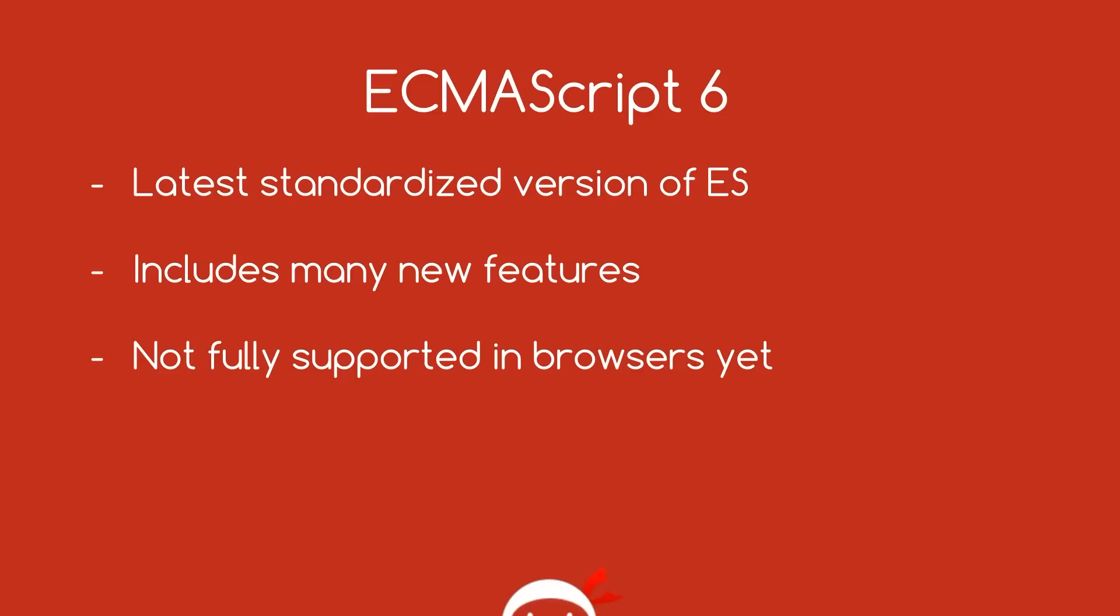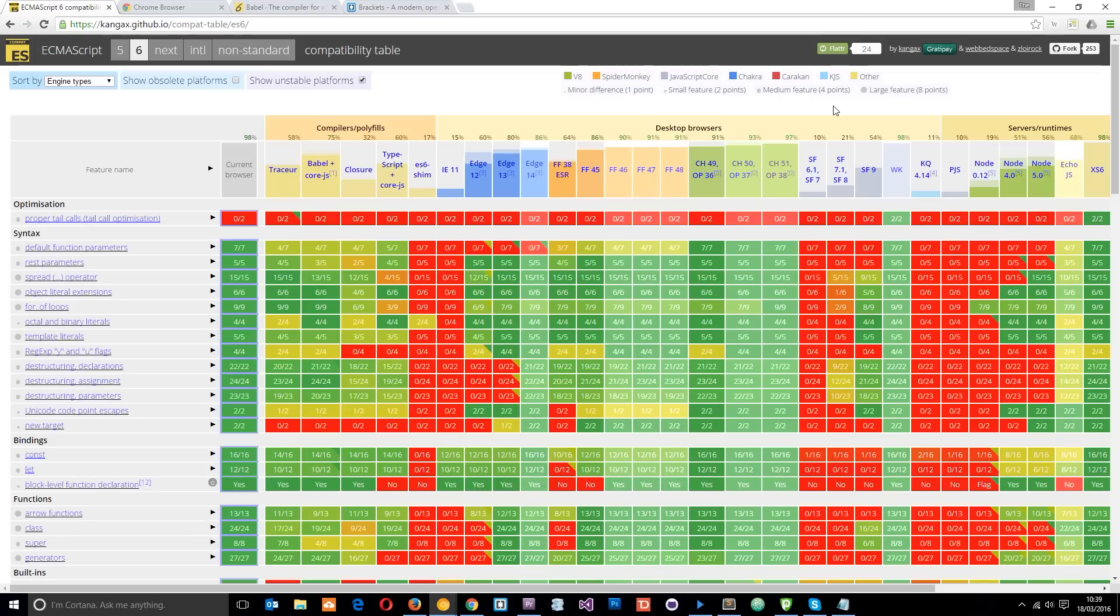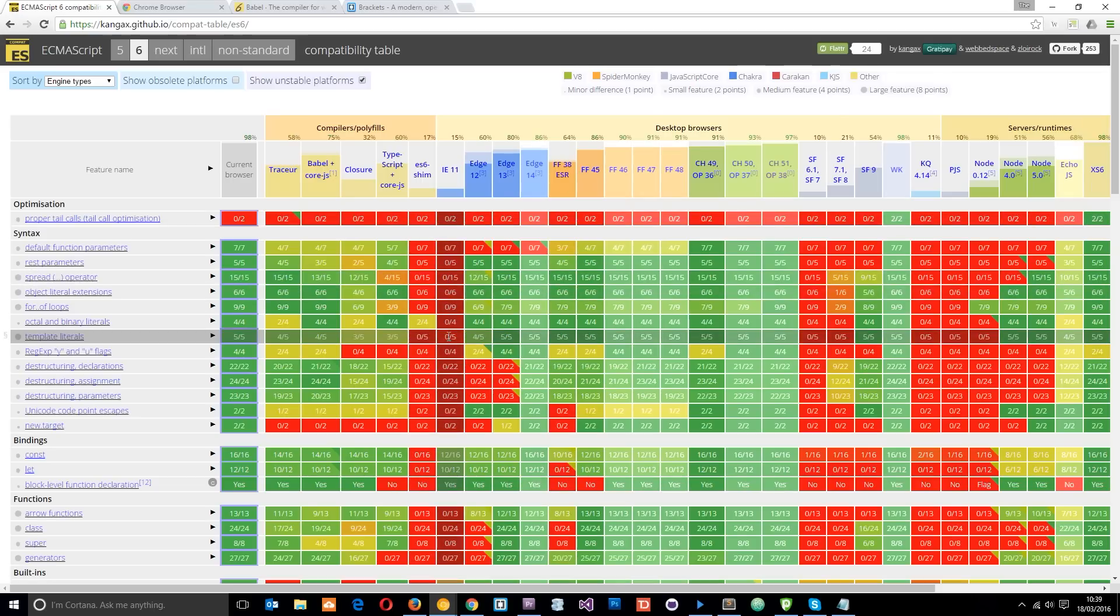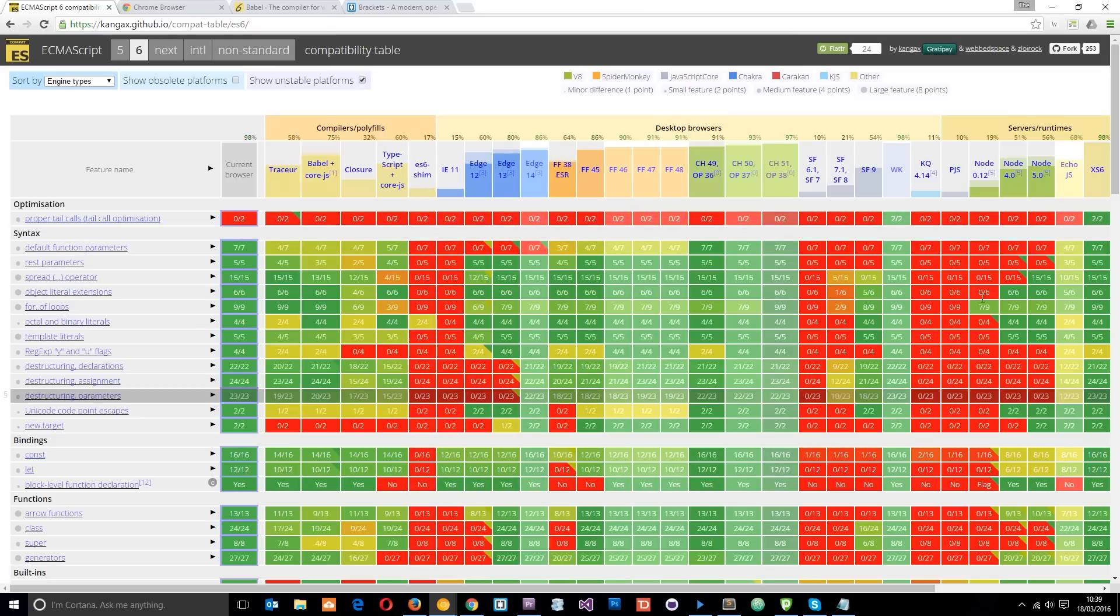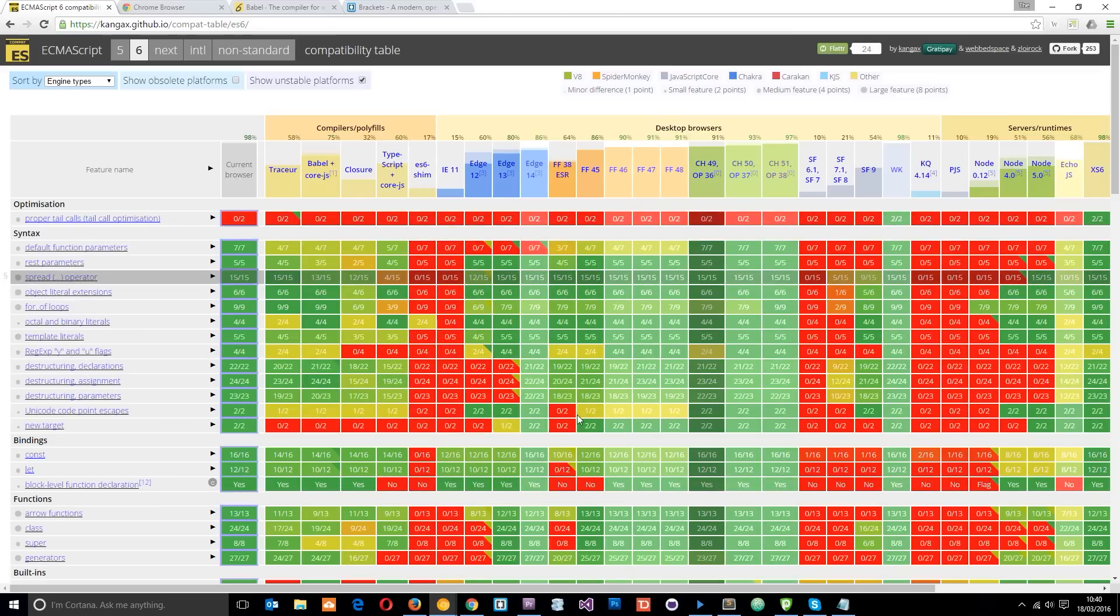But as of yet, it's not fully supported in all browsers. So this is the current state of support in browsers. And you can see there's quite a lot of red blocks floating around, and they're the instances in which a certain feature is not supported in whichever browser it corresponds to or polyfill or server, etc. So this isn't exactly ideal.